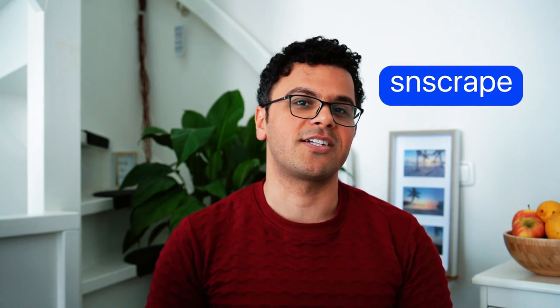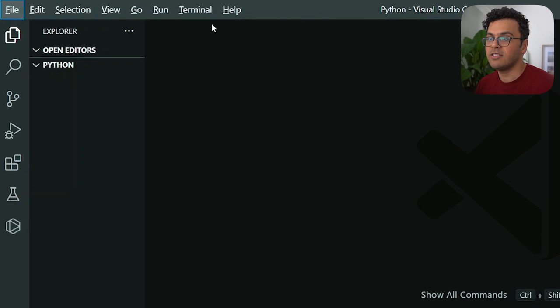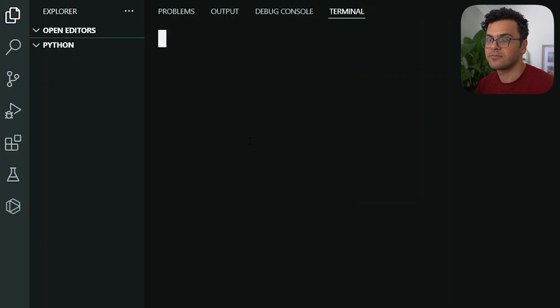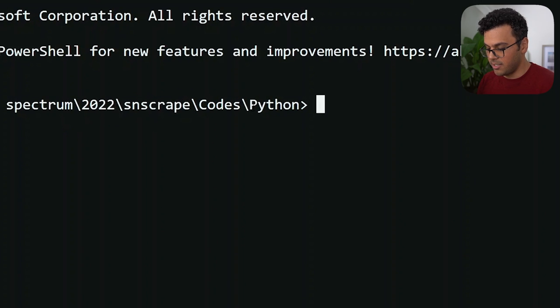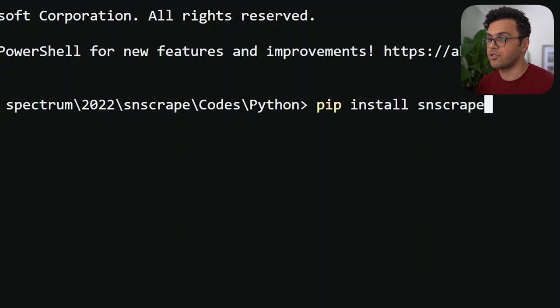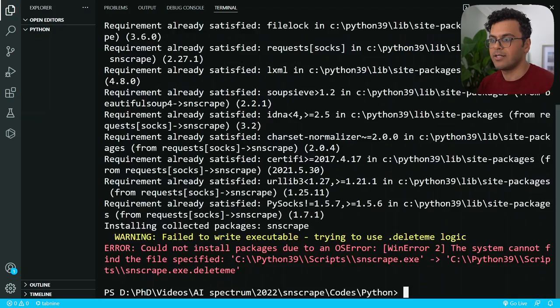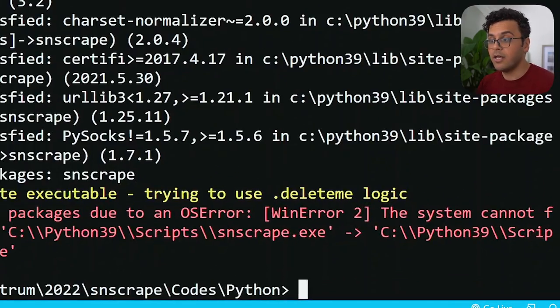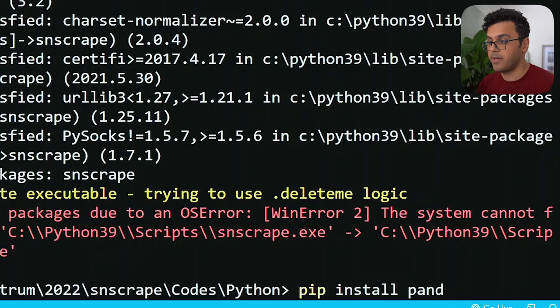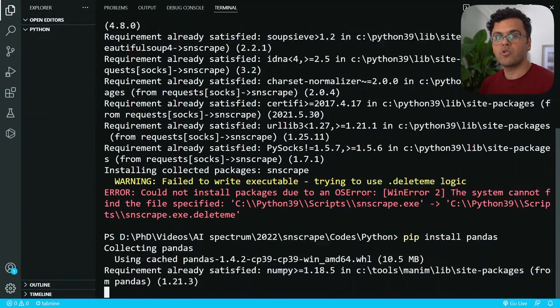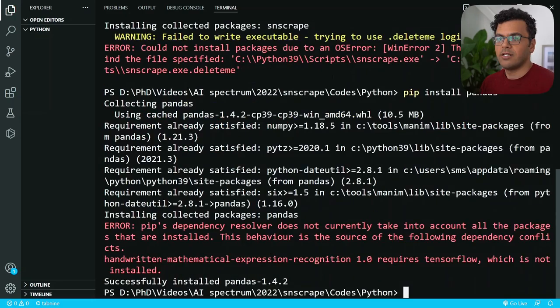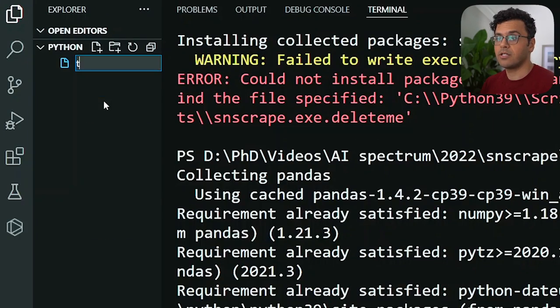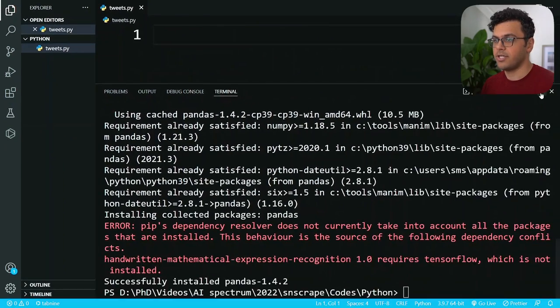Today I'm excited to show you how to get unlimited tweets without using the Twitter API or any authentication. We're going to do this with a Python package called snscrape. Let's get started by installing the packages we need. I open a new terminal and write pip install snscrape, that's a package for social network scraping, and then pip install pandas.